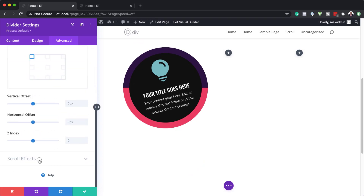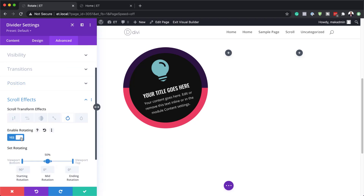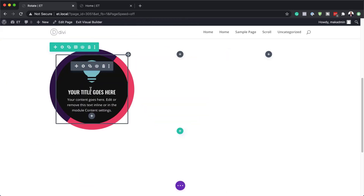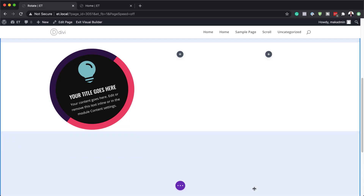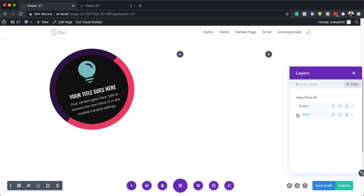Now it's time to add our scroll effect. We're going to add rotation here, so I'll activate enable rotating. I'm going to set my starting rotation to zero, the midpoint needs to be at 45 degrees, and finally this needs to be at minus 180. So this one is done — I'm going to save. We also need to add another divider. It's easier if I come over to expand settings, click on my layers, and expand this. What we need is the divider — this is all in column one.